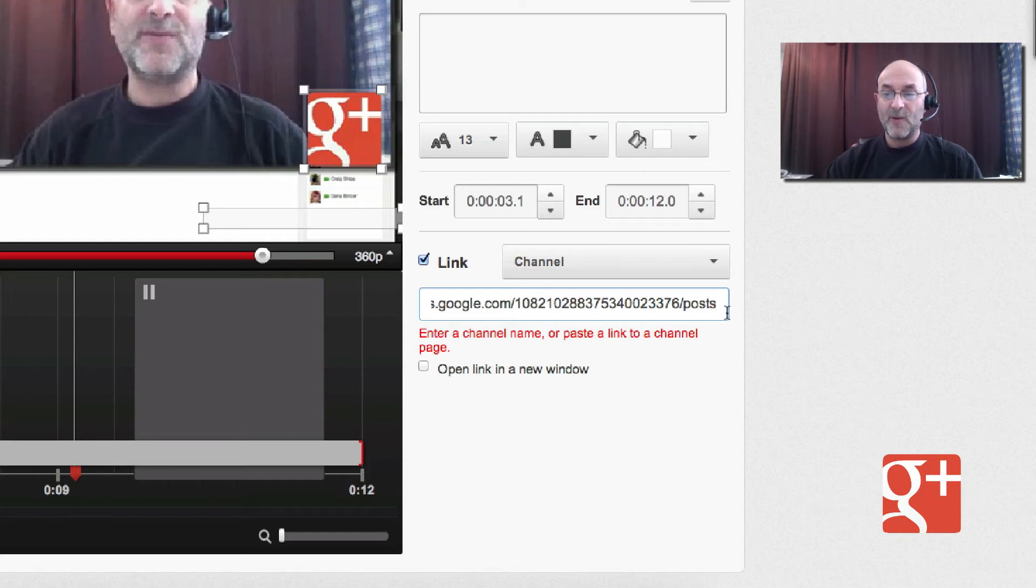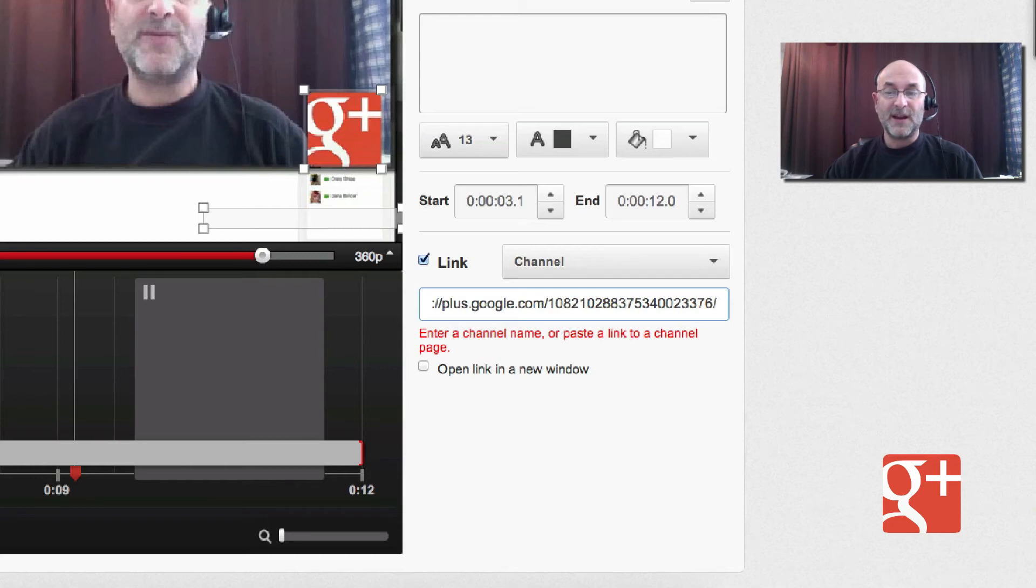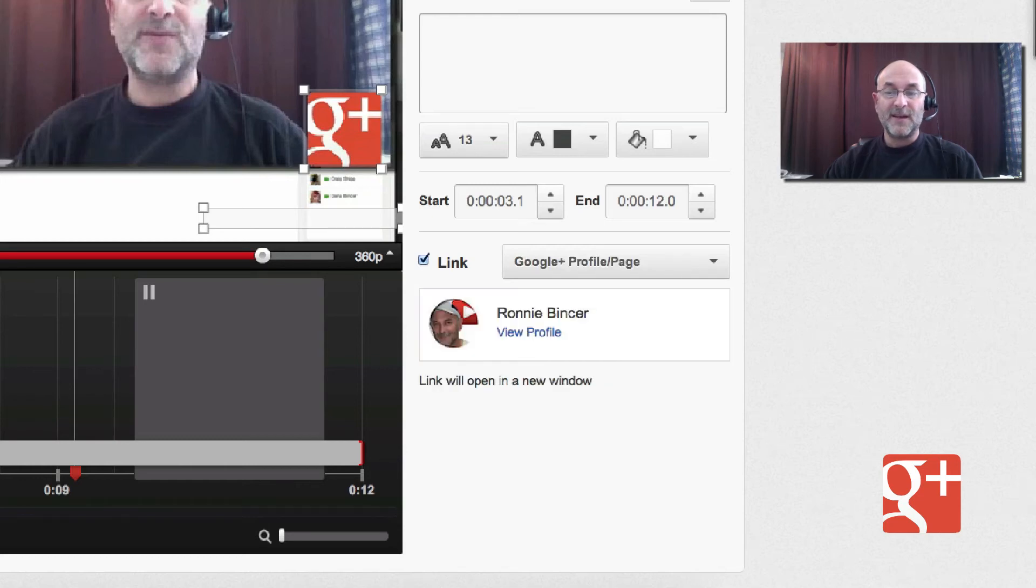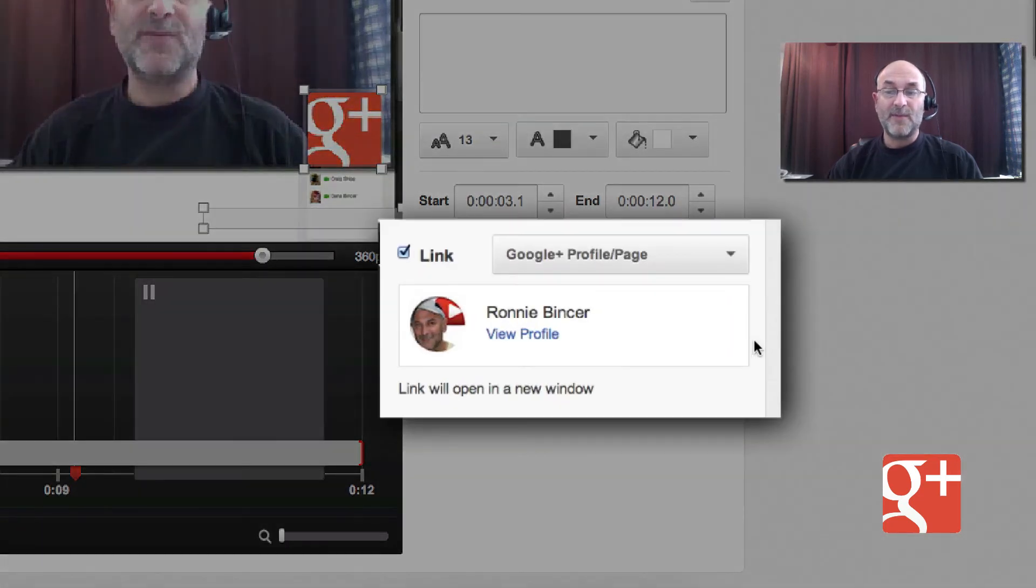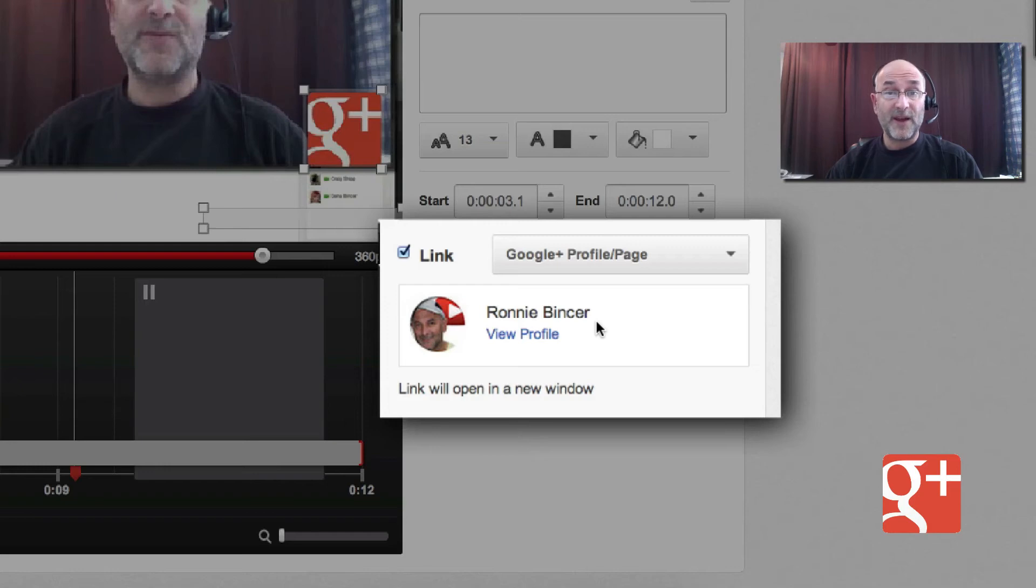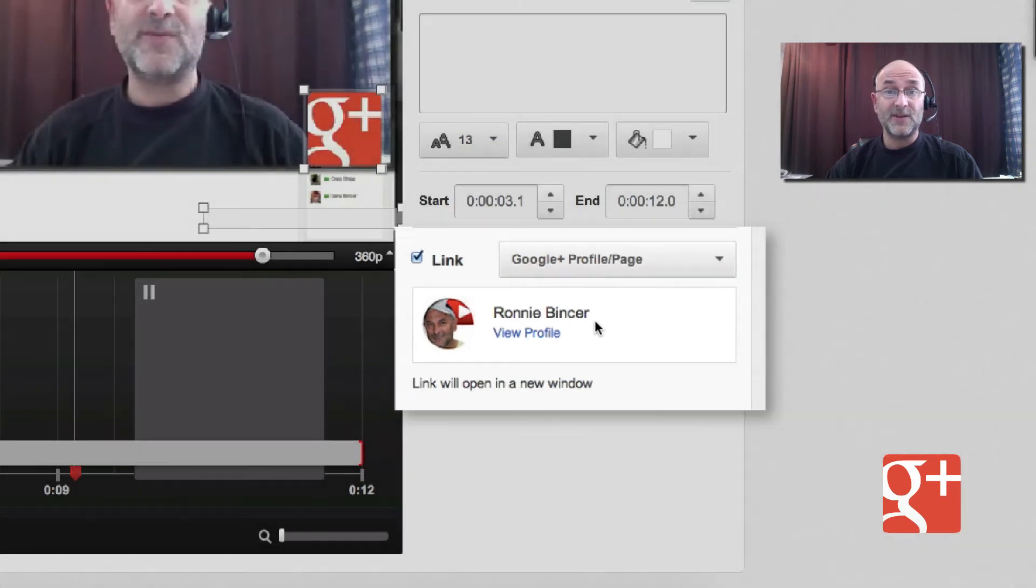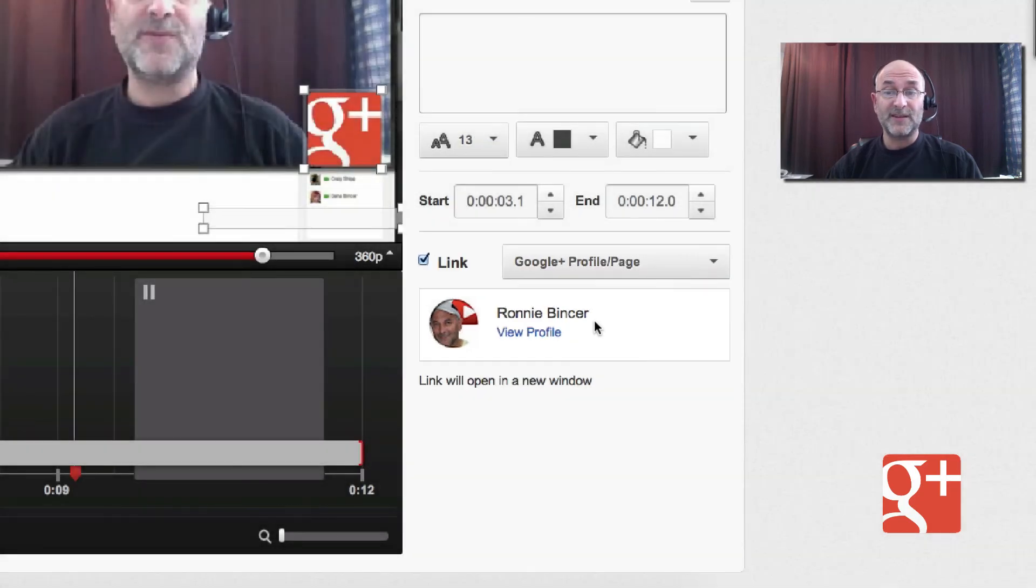So here we go. We're going to back up. And right when we get to the point, one more delete. Here it is. Takes you automatically and locks in your profile to get you right into Google Plus.